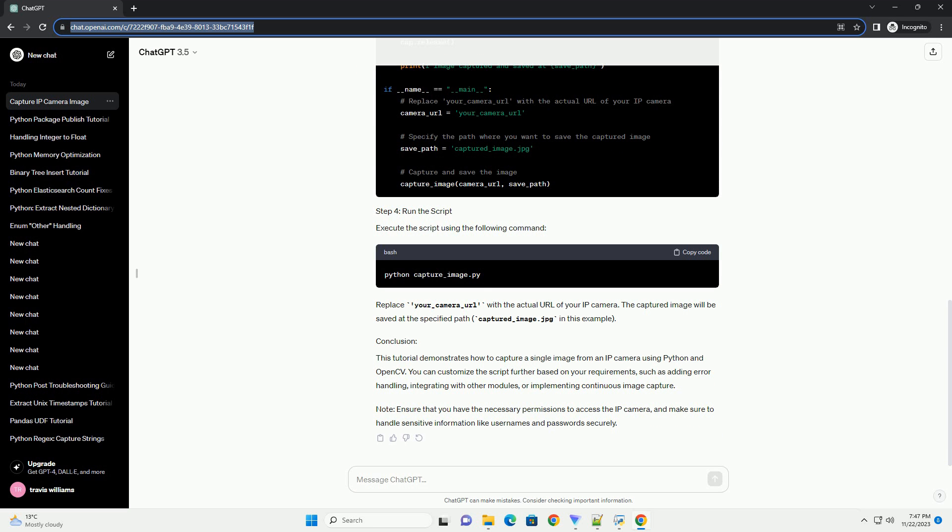The captured image will be saved at the specified path — captured_image.jpg in this example. This tutorial demonstrates how to capture a single image from an IP camera using Python and OpenCV.